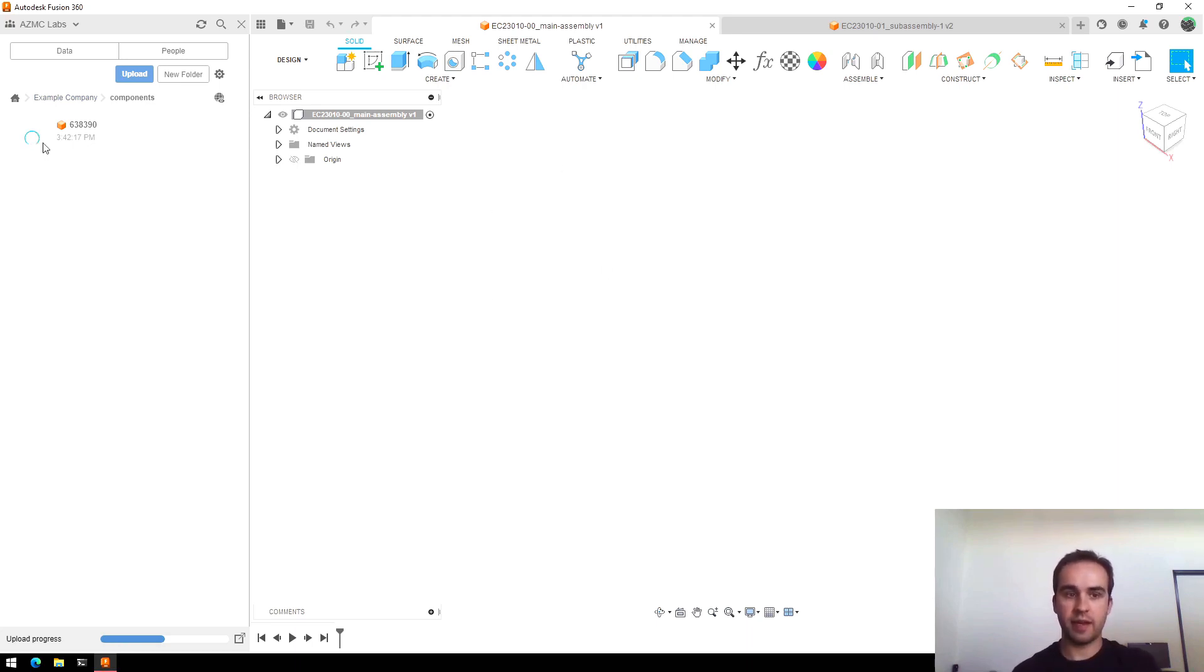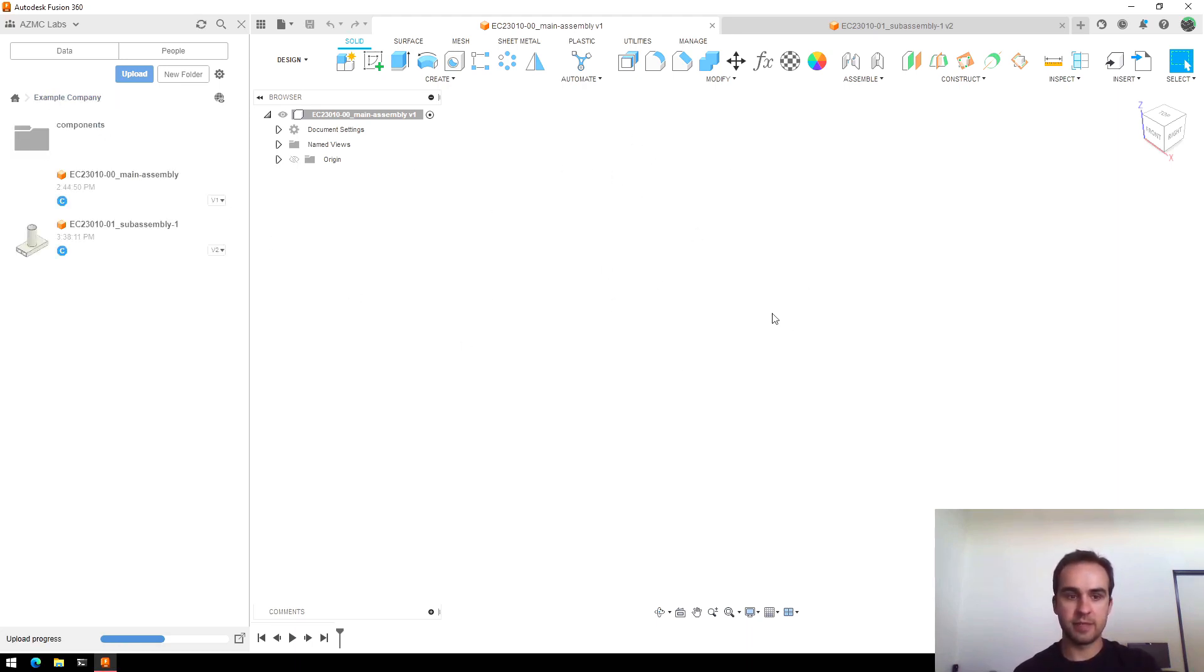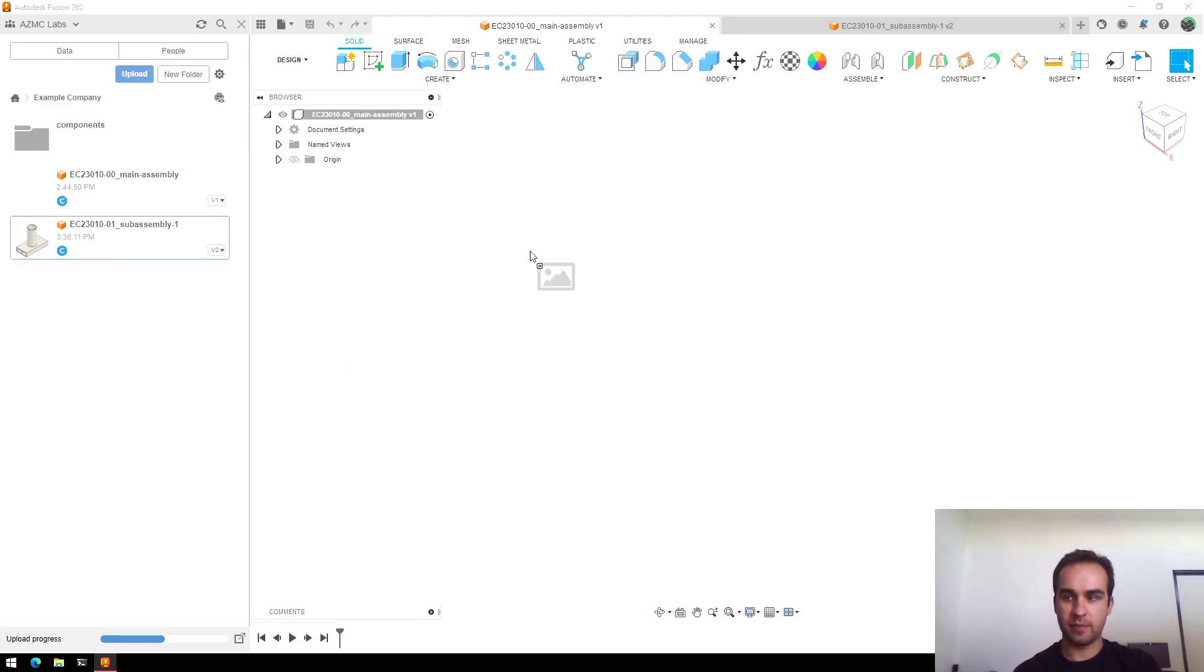So while we wait for that I'll go ahead and pull in my sub-assembly. So I'm back to my main folder and I will drag and drop the sub-assembly into my main assembly.